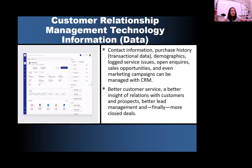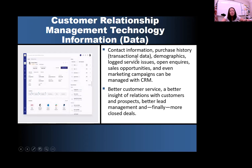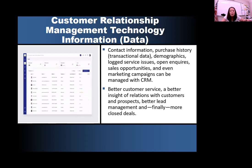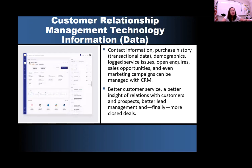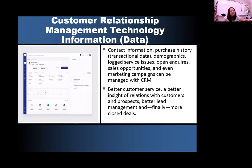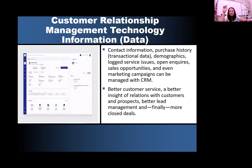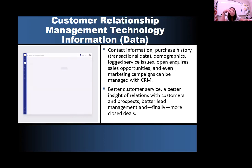The data being collected by this software system includes customer contact information, their purchase history — so what transactions are they making — their demographics like their income, whether they're married, their location, where they're working. It also gathers service issues, open inquiries and questions that customers have, sales opportunities, what customers we need to call and when, and even marketing campaigns can be managed by the software, which is really cool, like pop-up ads. You can create a pop-up ad through digital design software, upload it into your CRM system, and that pop-up ad is automatically sent to your customers at a certain time period.